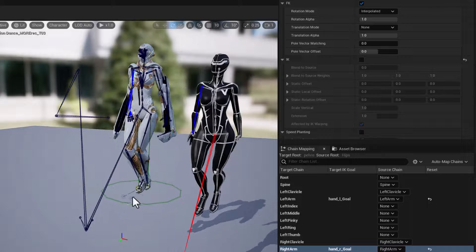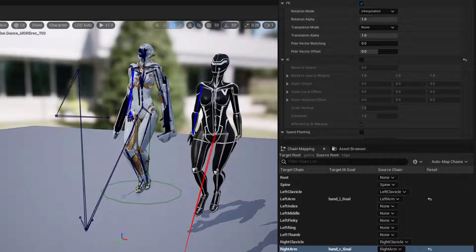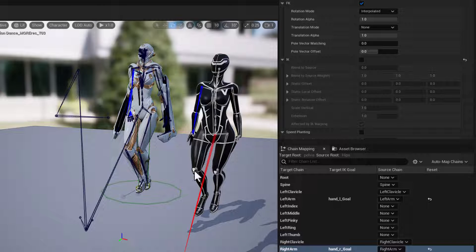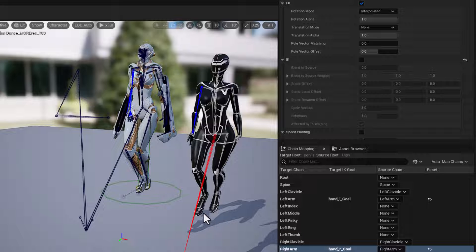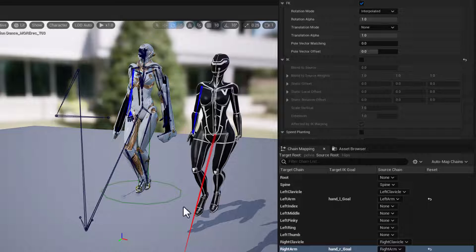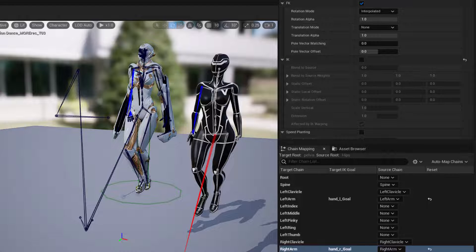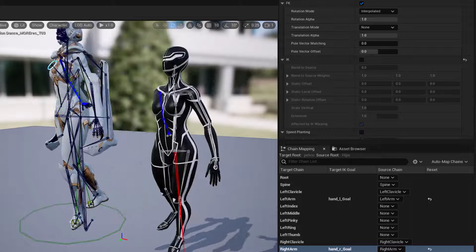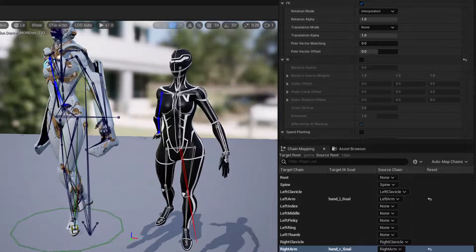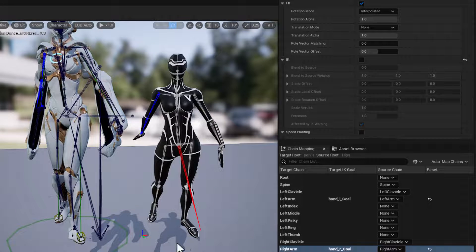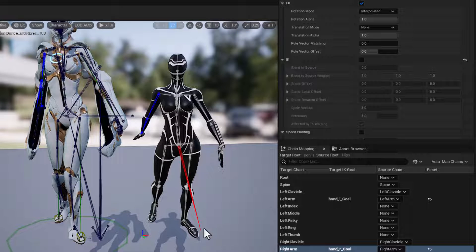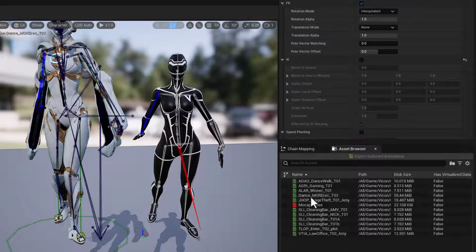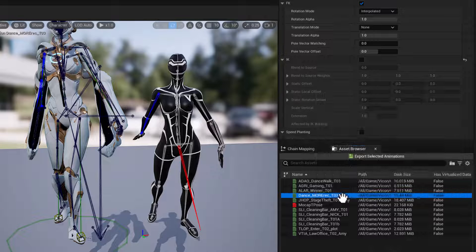So what we want to do is analyze our mocap source, identify when the feet are planted to the ground, not moving, and make sure that we assign those foot plants to the Muriel character as well, so that her feet never move when the Vicon character also plants their feet.